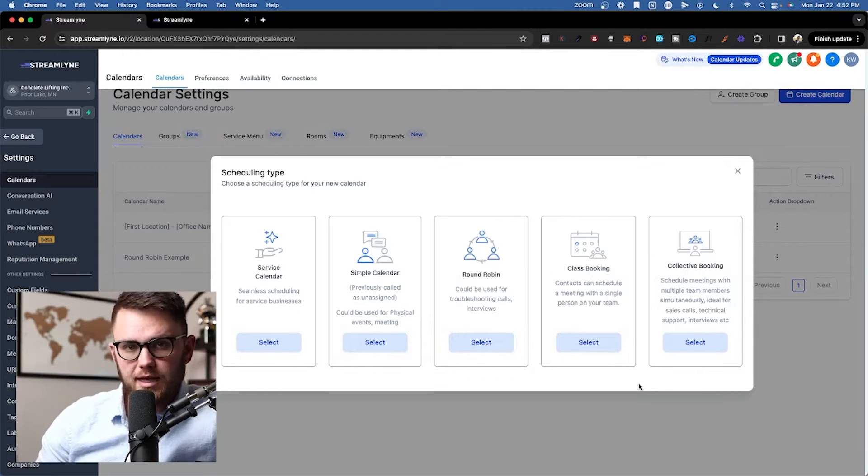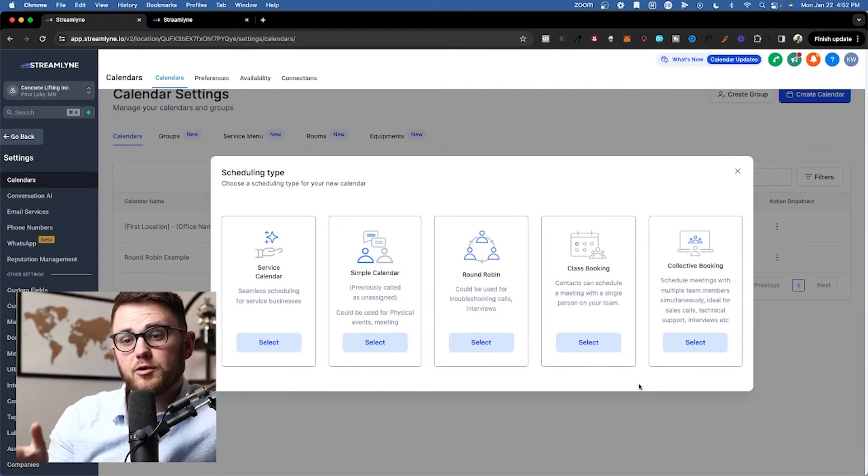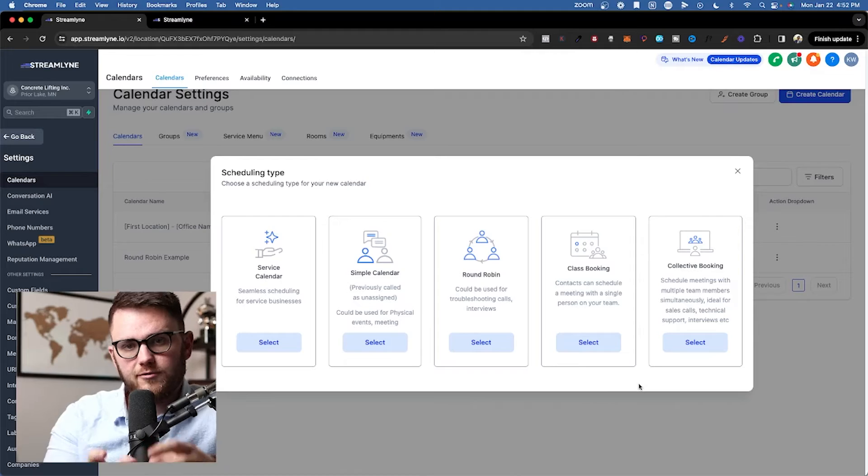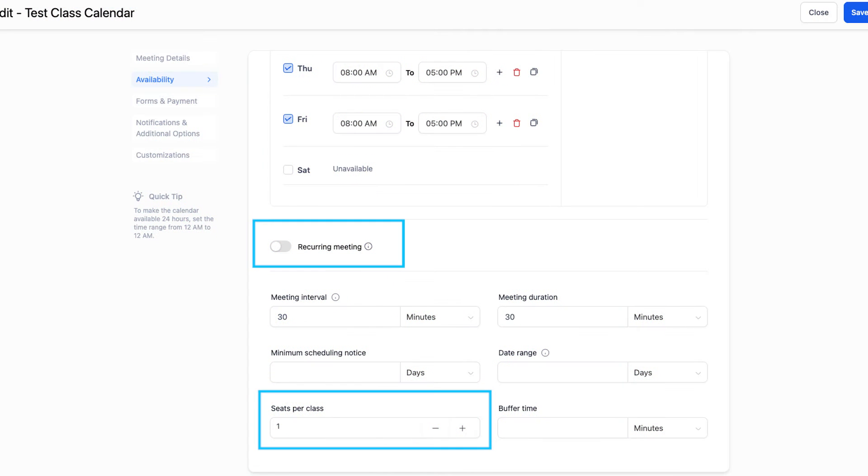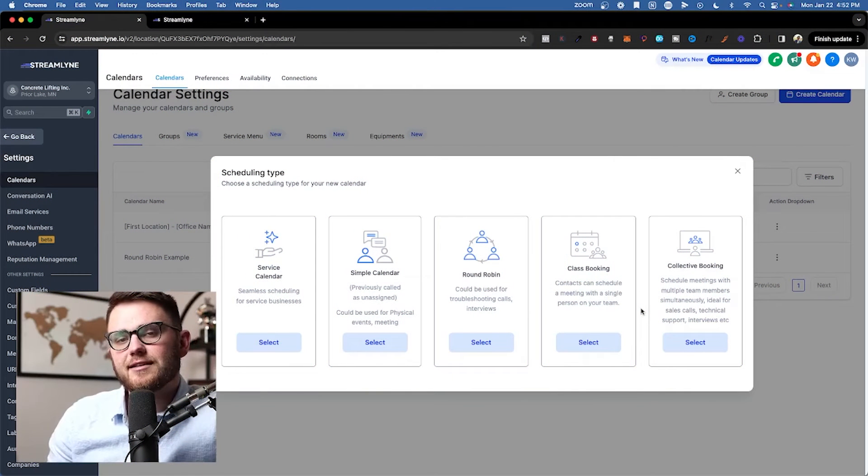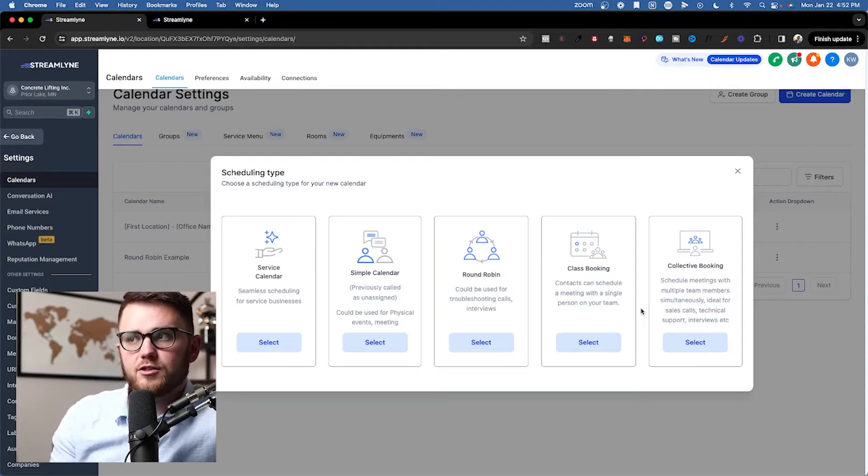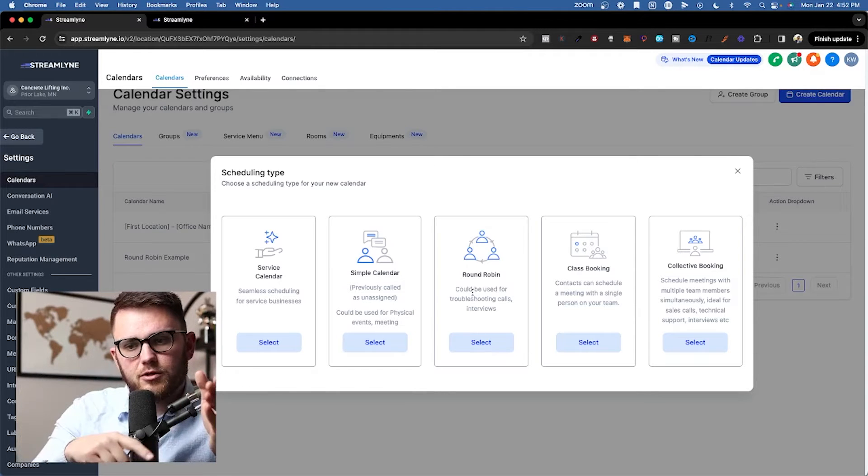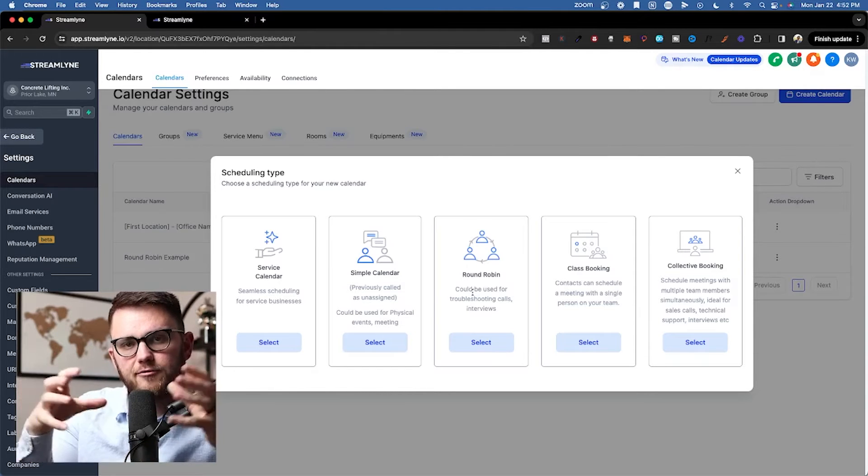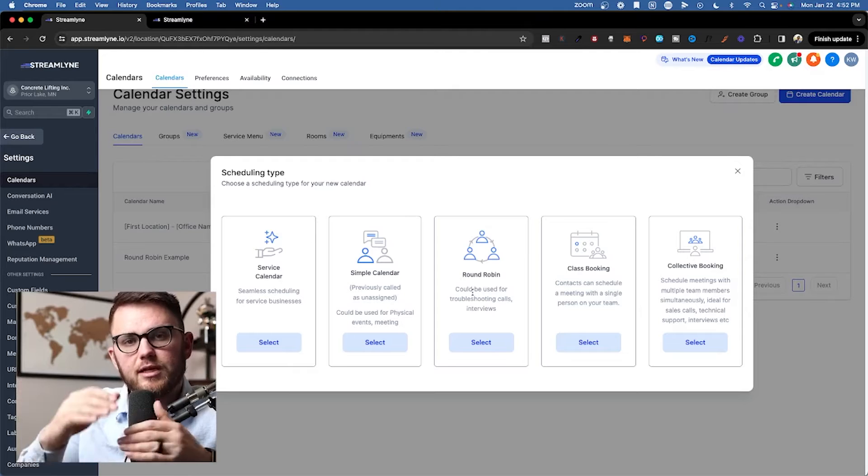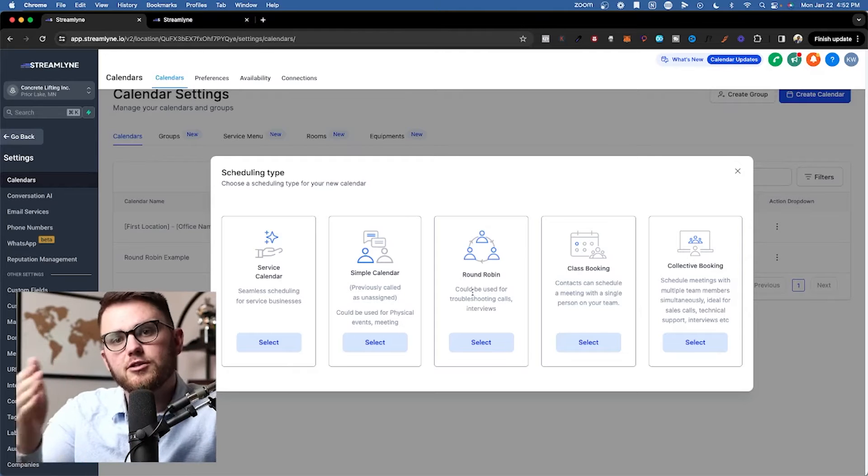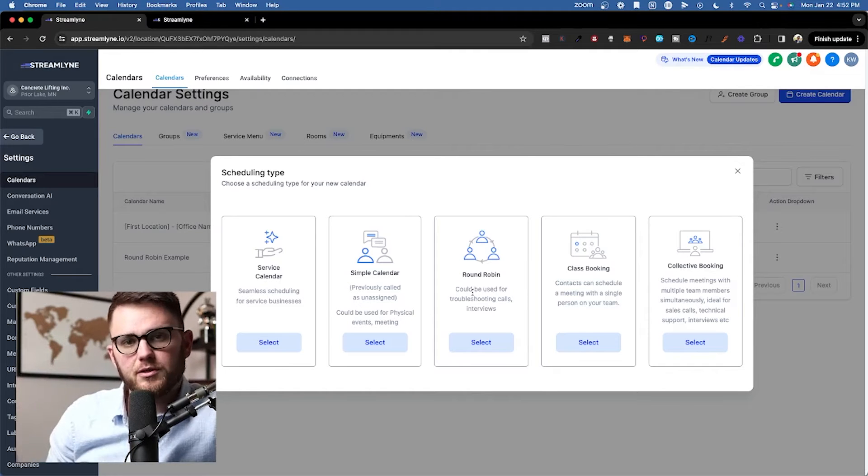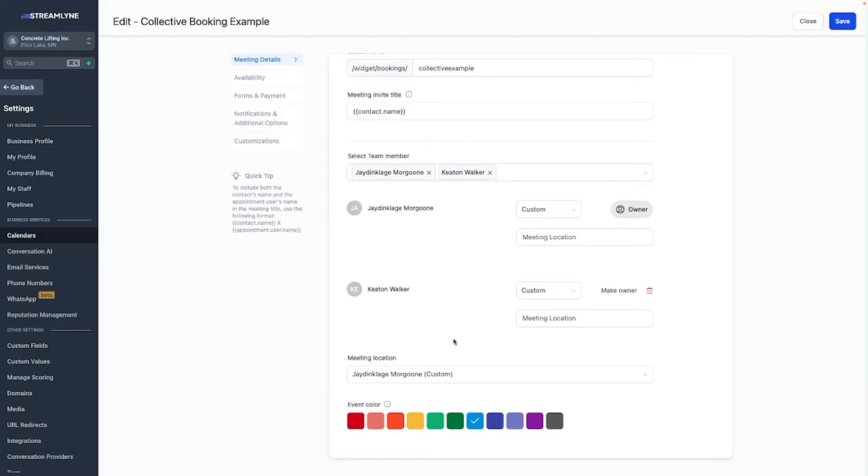Awesome. That brings us to class booking, and this is where you would have multiple people booking into one event, like a webinar or a class. And that is followed by our last type here, which is collective booking, which is very similar to round robin except instead of going from person to person, everybody's availability has to match up to be able to book on a spot in a collective booking calendar.